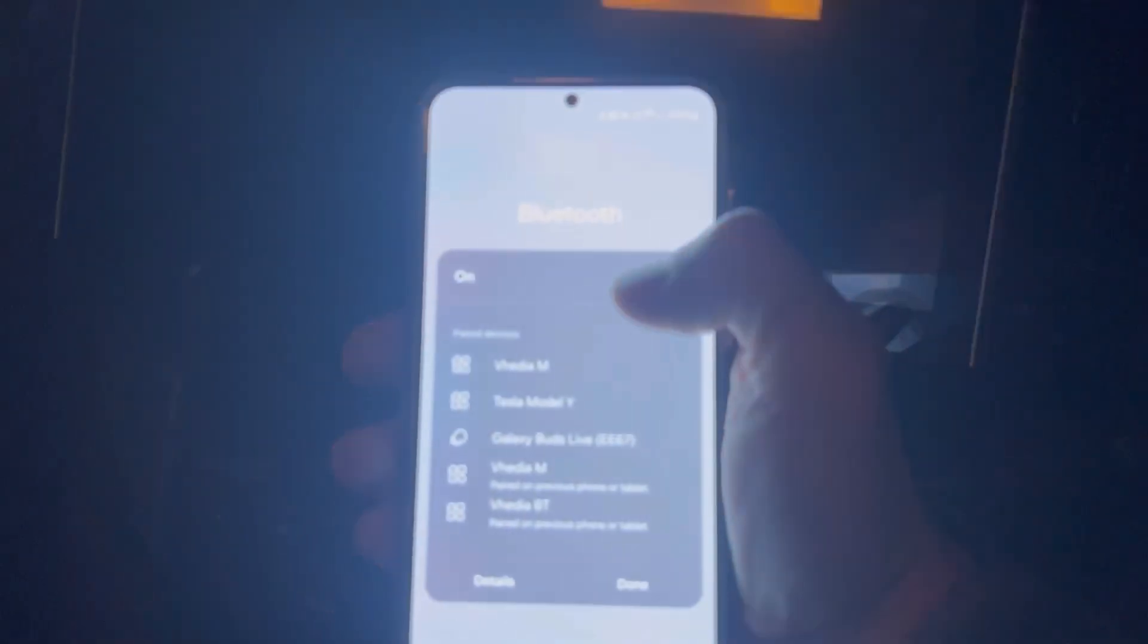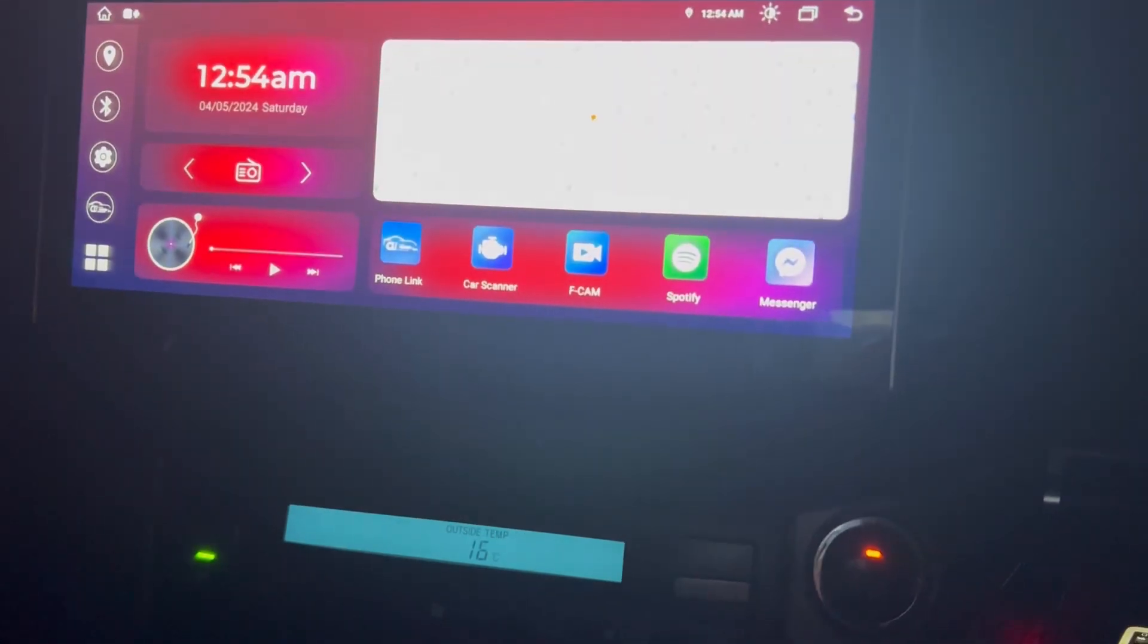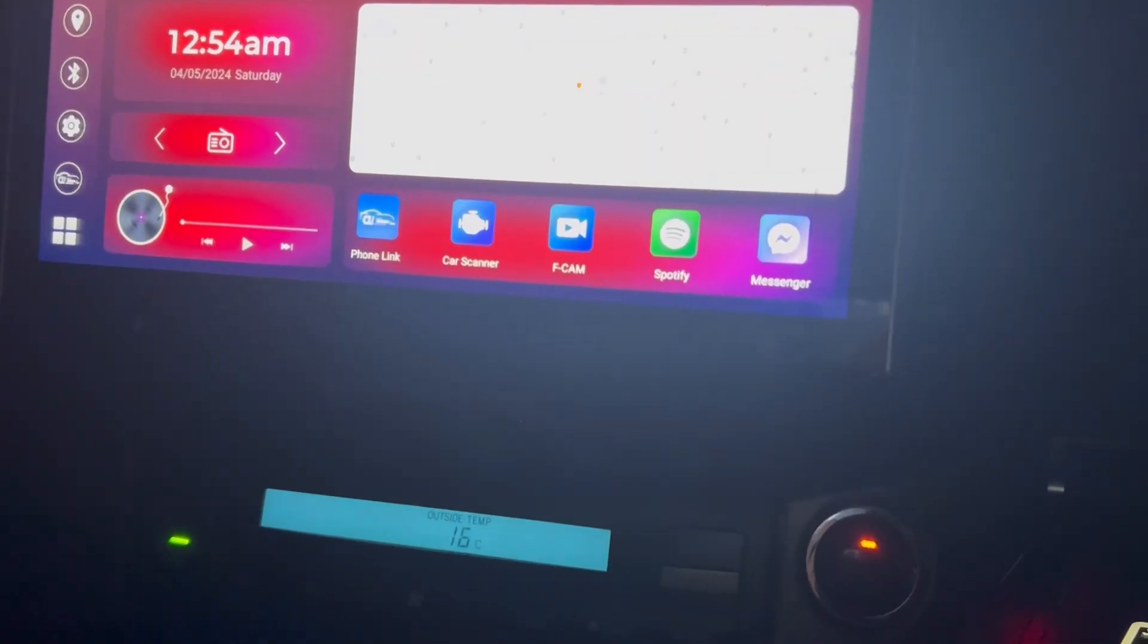Once I turned off the Bluetooth here, then I can start the unit back up and you'll see that Android Auto isn't going to start automatically.